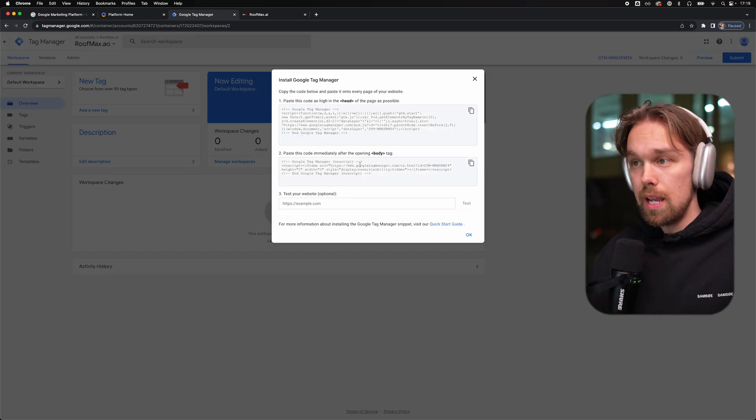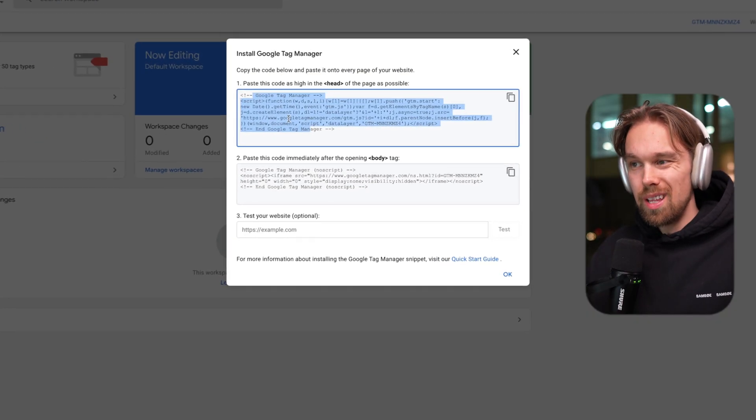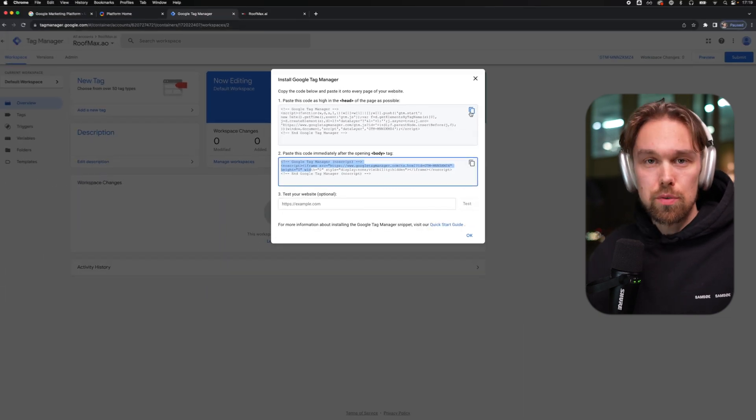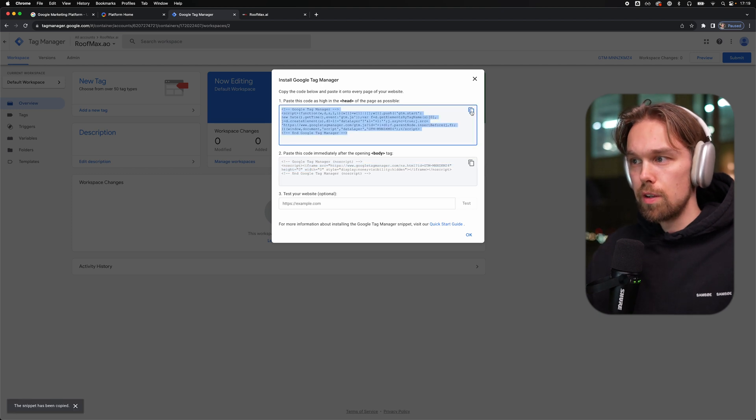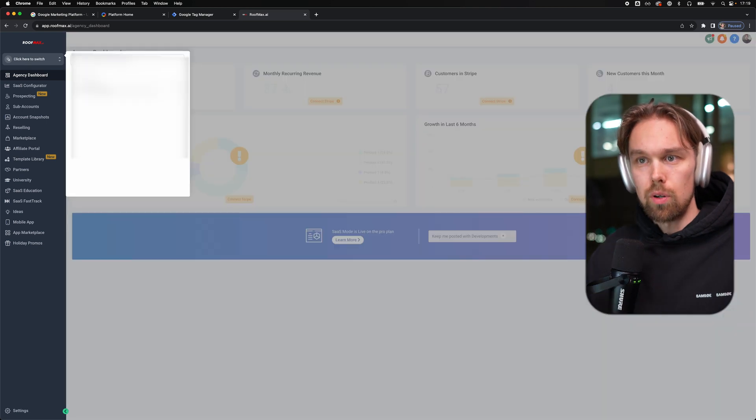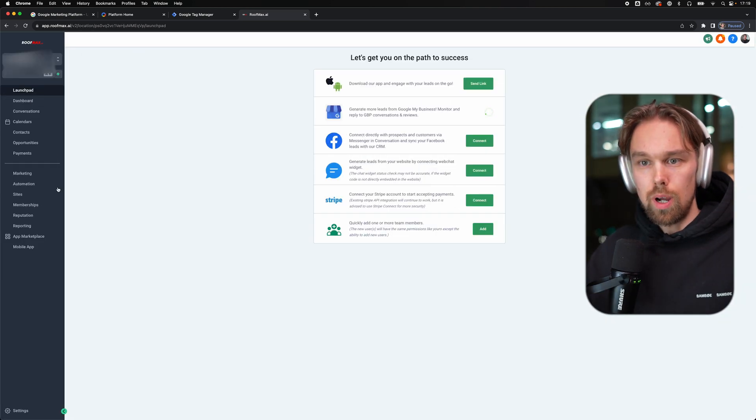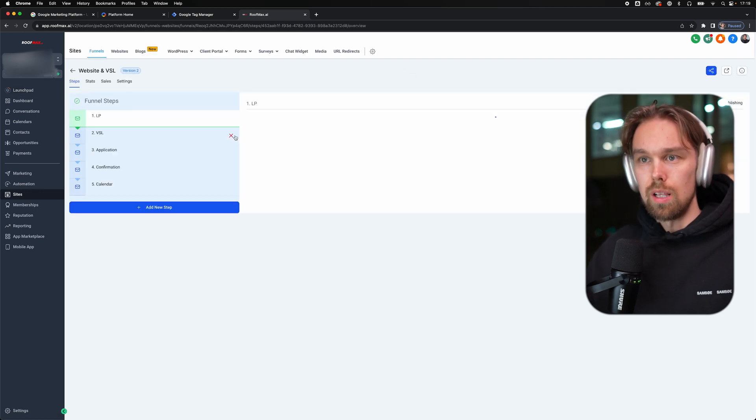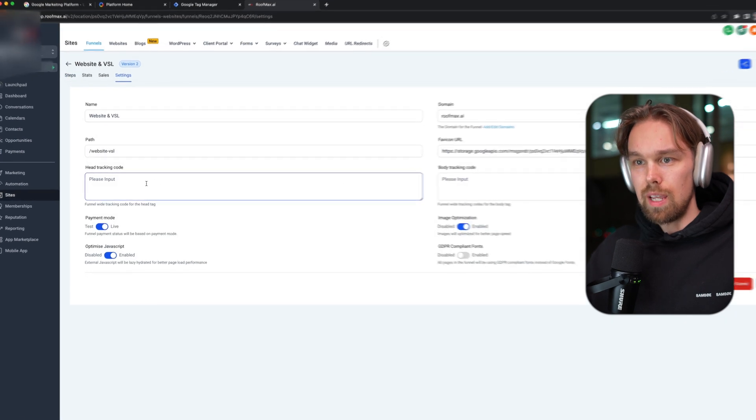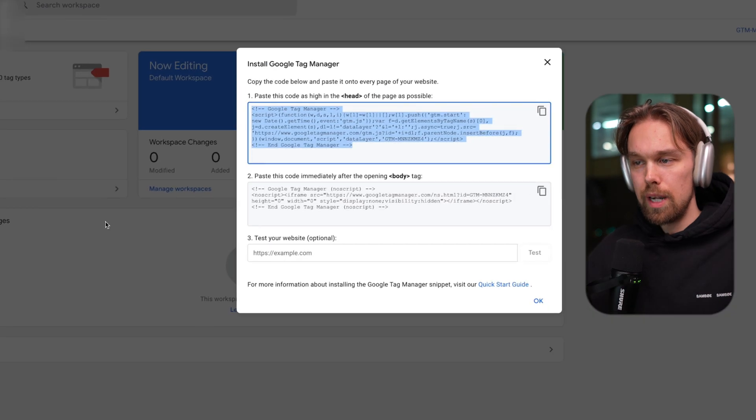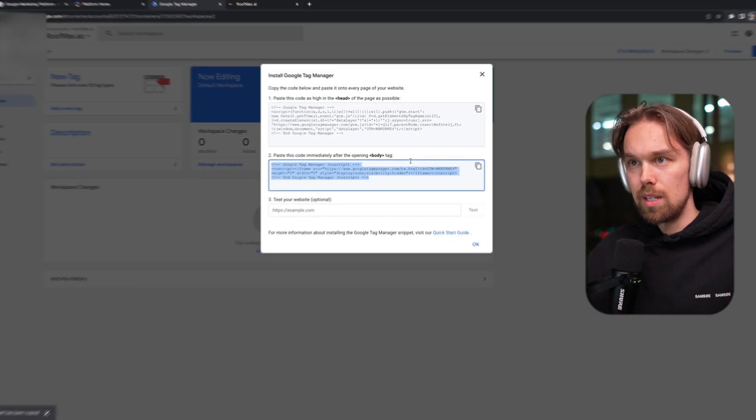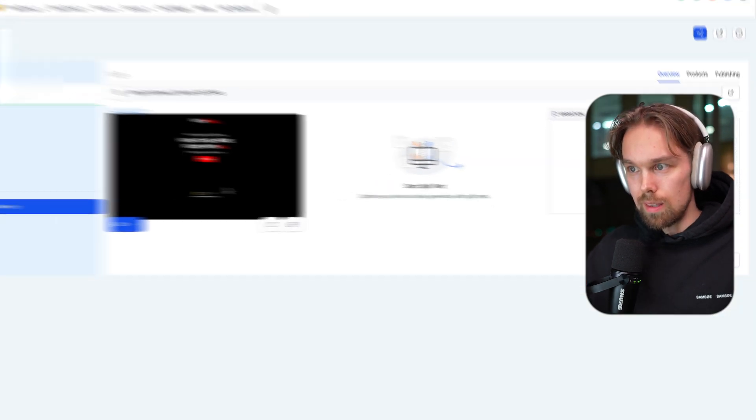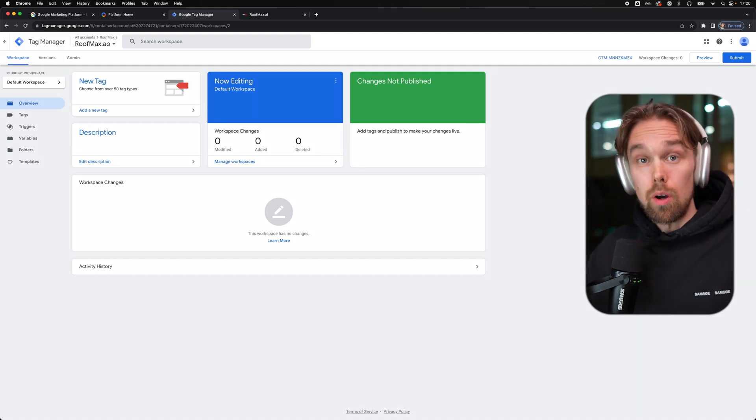I am going to accept this and click yes. Once that is done, they basically ask us to install two different codes in the head and the body section of our website. This is very easy to do. Since we have high level, we're just going to go into the funnel. I'm going to copy this first code. It's going to be in the head section. I will go into roofmax, into our sub accounts, and then to our sites and the funnels, our website and VSL. Then inside of settings right here, we have the head tracking code. I'm going to paste this code right here. And then if we go back to the Google Tag Manager, I'm going to copy this code and place it in the body tag, which is right here. I'm going to click on save. And now we're basically done.